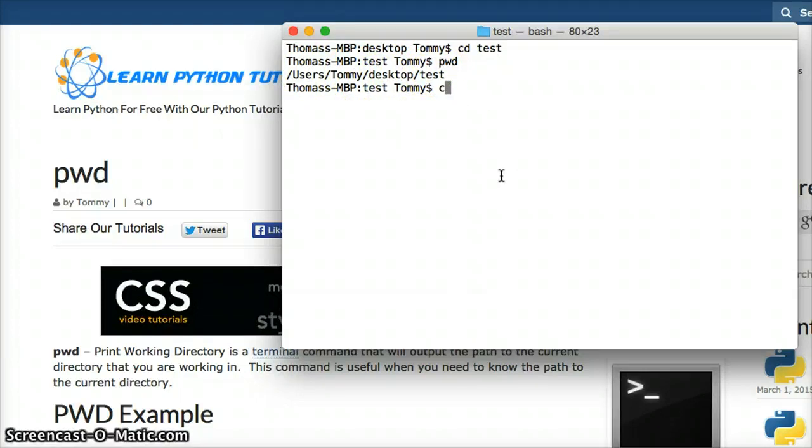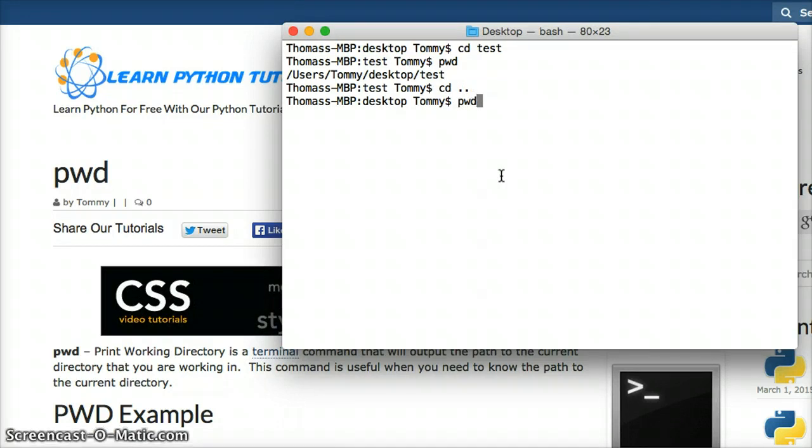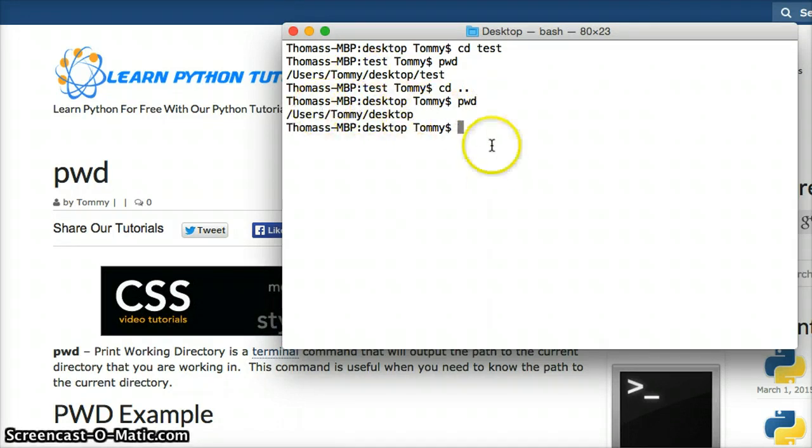If I change back one directory, and I do PWD, hit return, see Users, Tommy, Desktop.